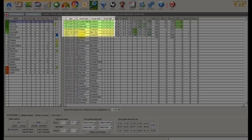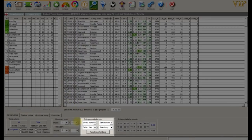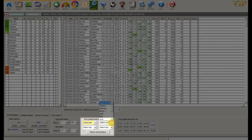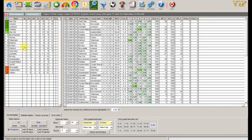You can also select games played between certain months or days of the week. We will select September to October. During this period Manchester City and Arsenal are at the top of the table.